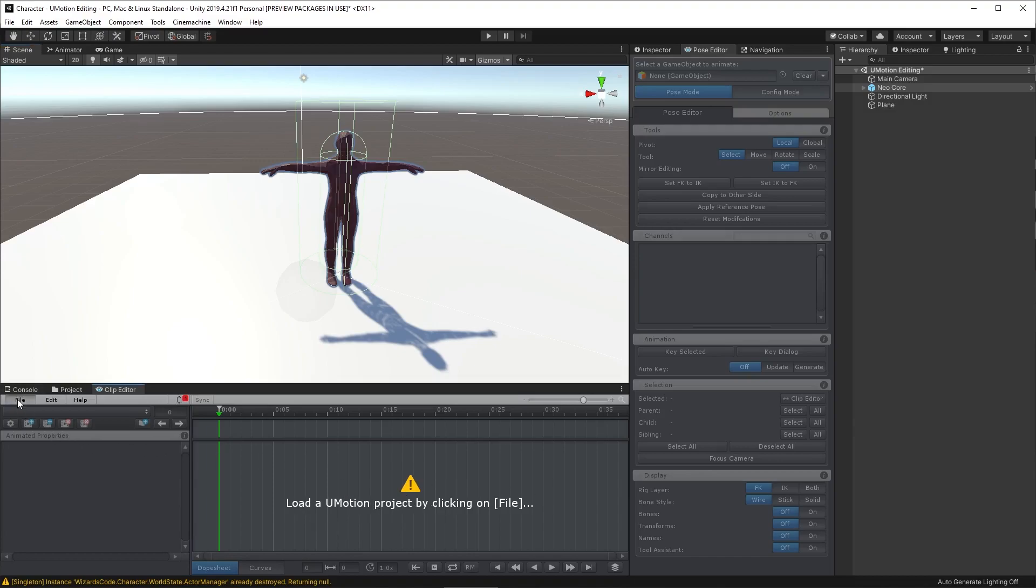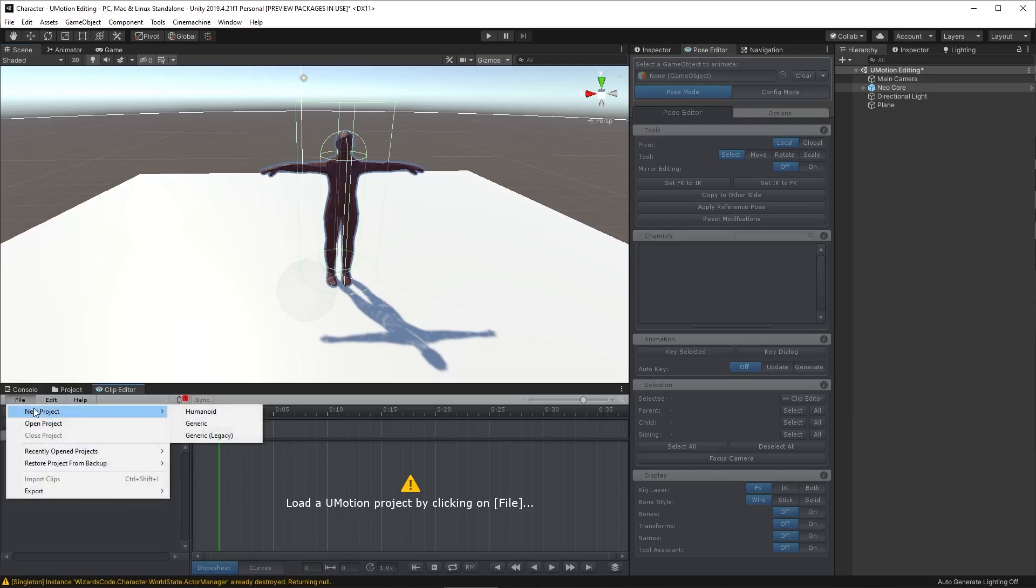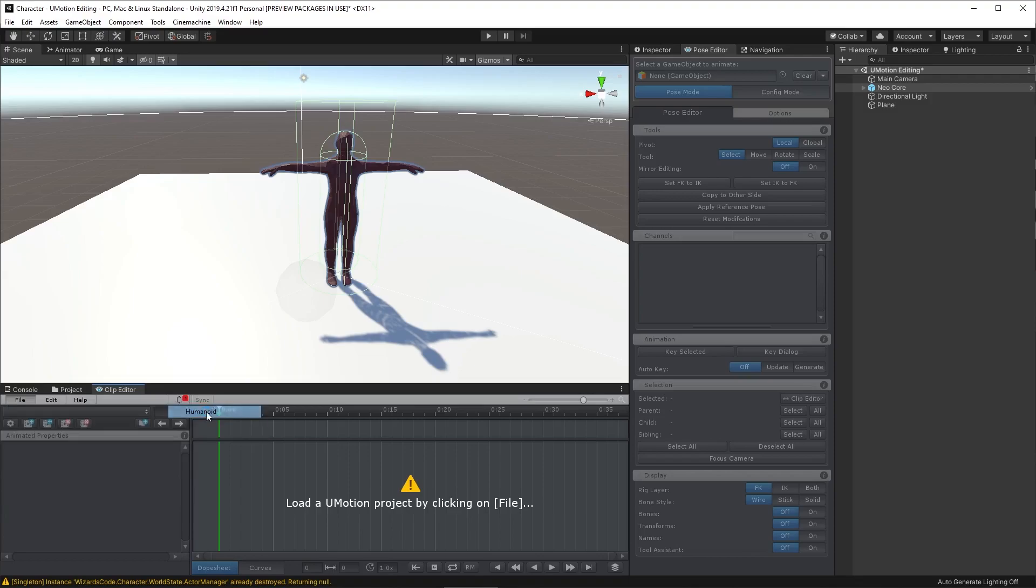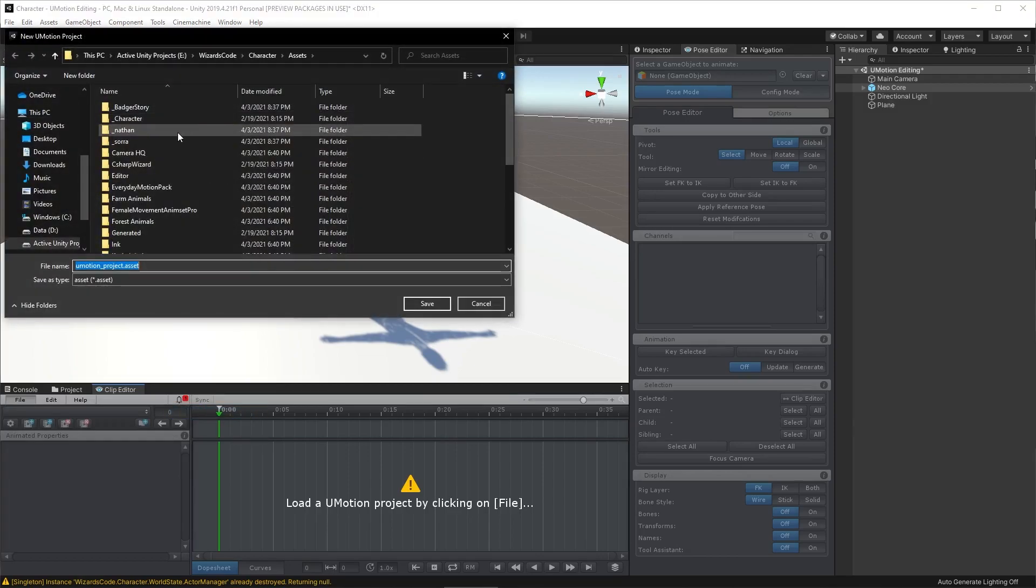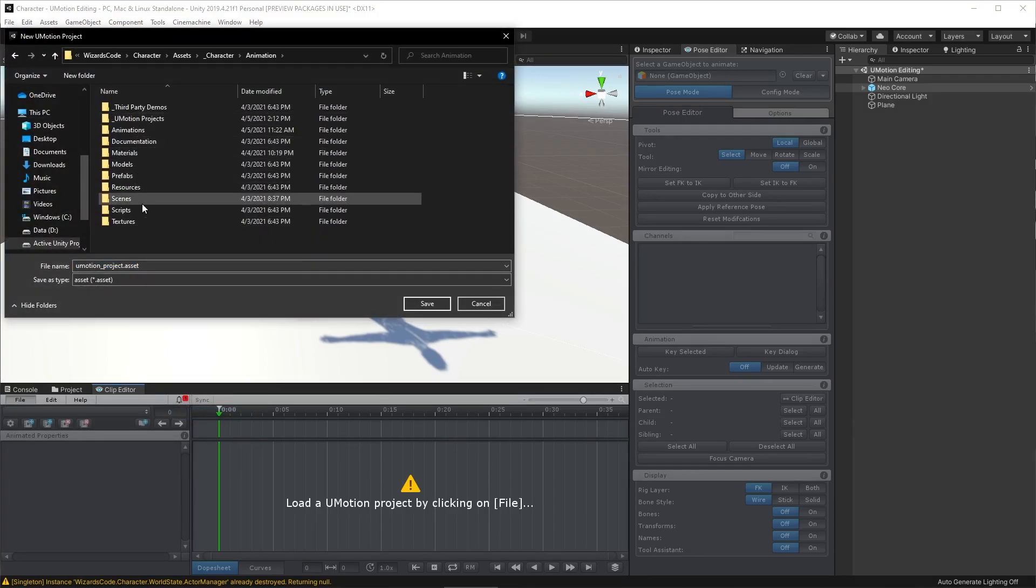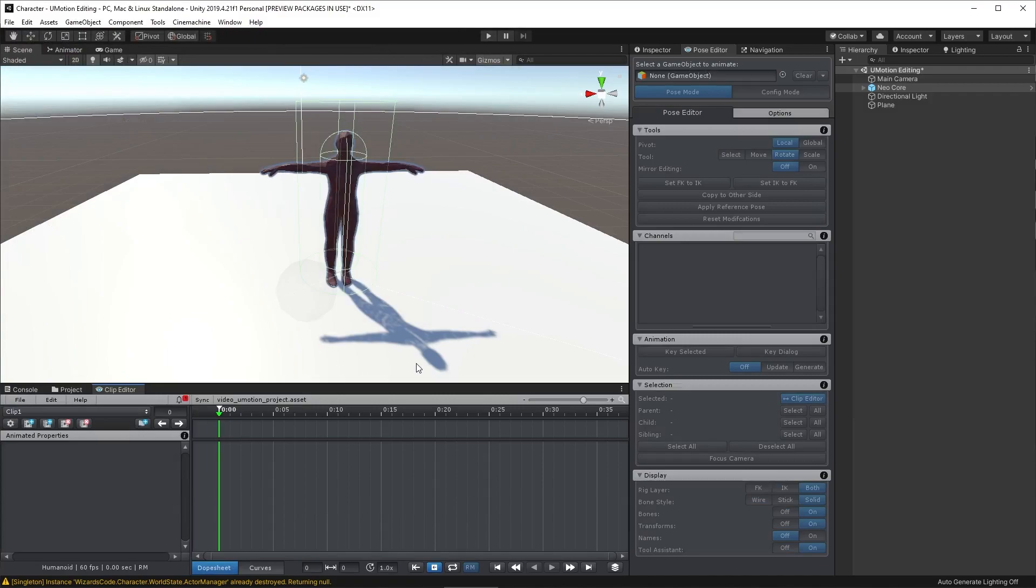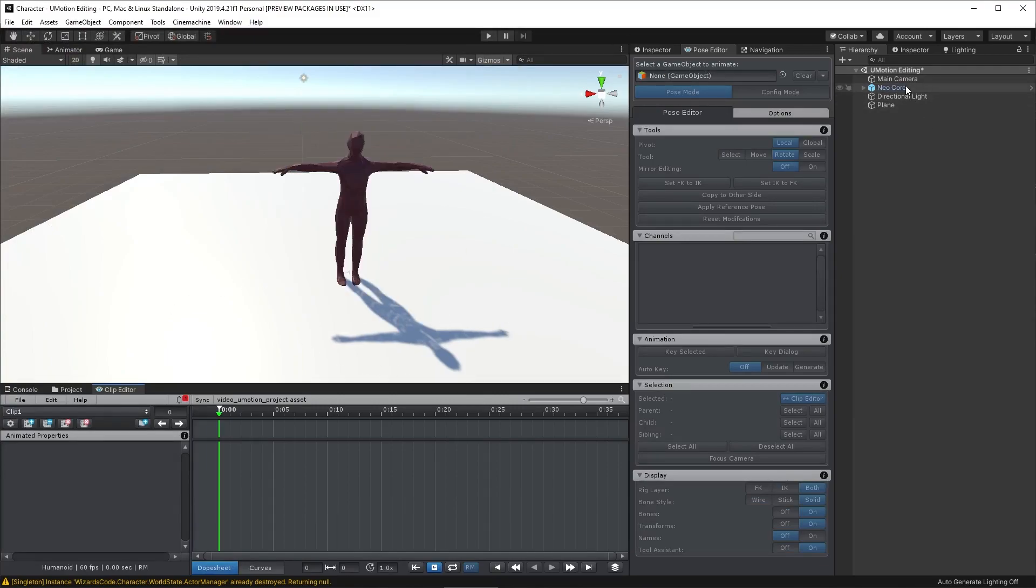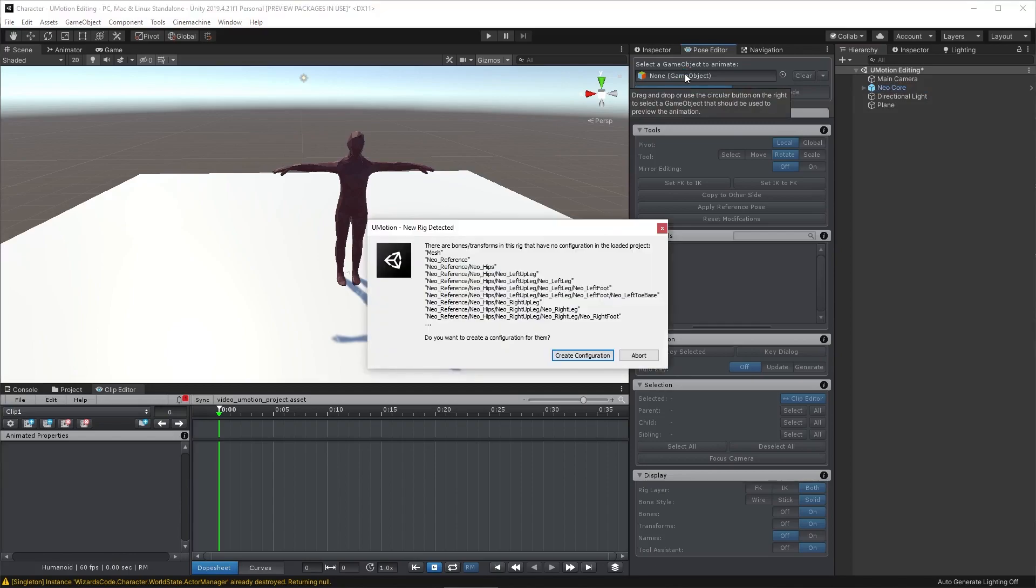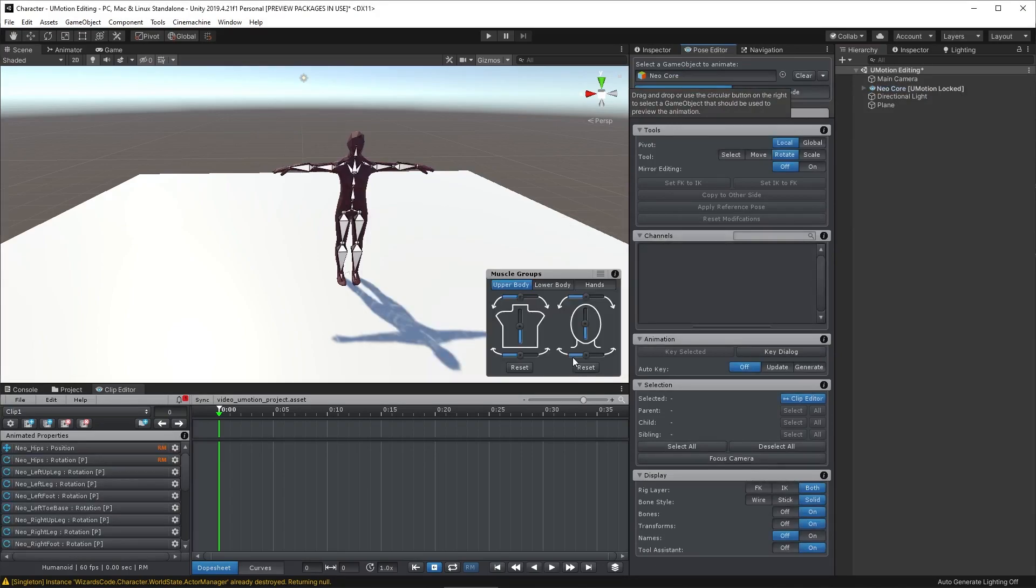So we go to File, New Project, Humanoid in this case. We'll click on that and save it and give it a name. Now we have that, we can drag our NeoCore character into the Pose Editor. First time you do this it's going to set up the rig for you, and as long as your character is well rigged that will just work automatically.